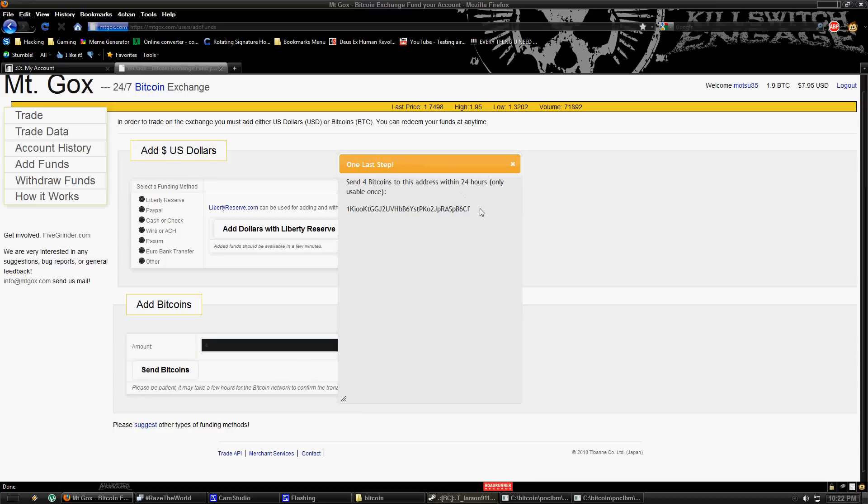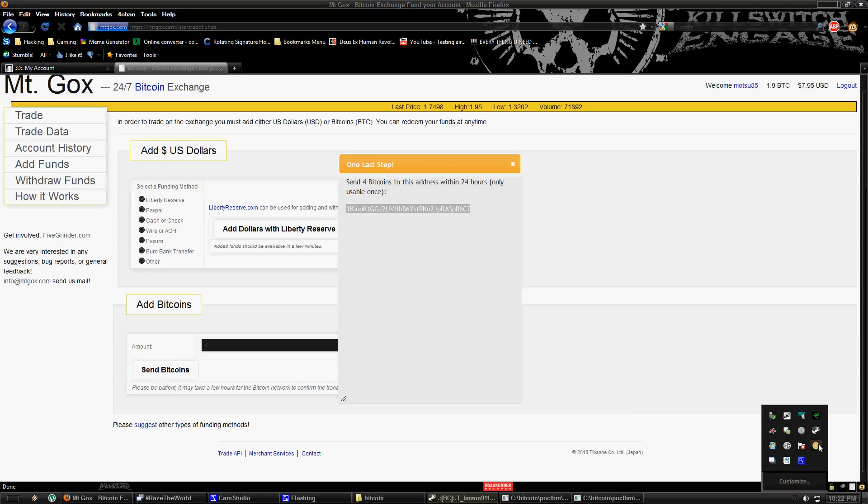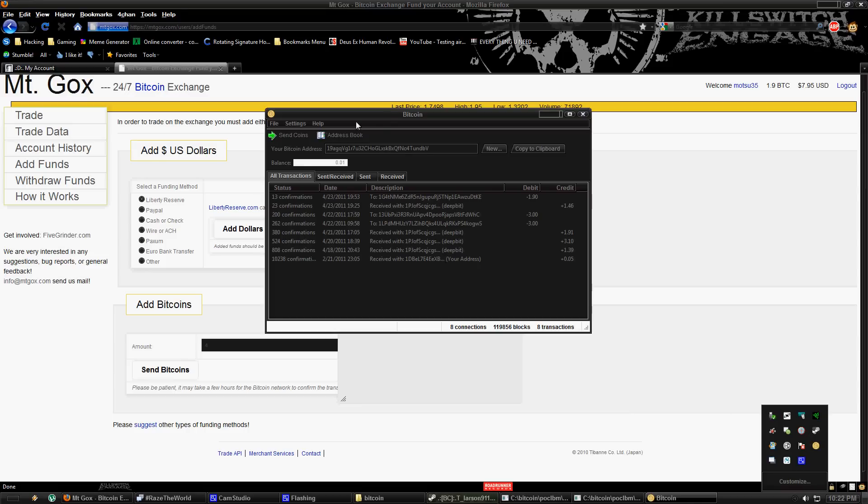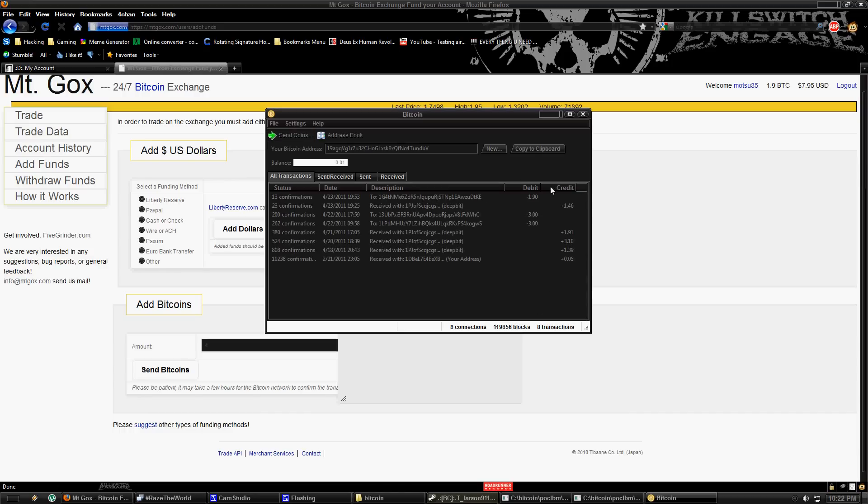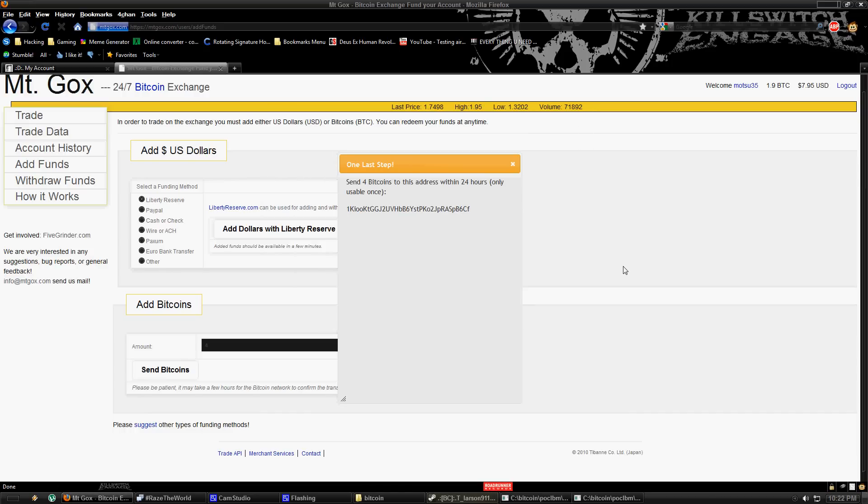You would go into Bitcoin and hit Send Coins. Pay two, paste it there, then type in four. Obviously, I don't have four Bitcoins right now, so I'm not actually going to send it. But yeah, you do that. And that's how you receive Bitcoins to your account.